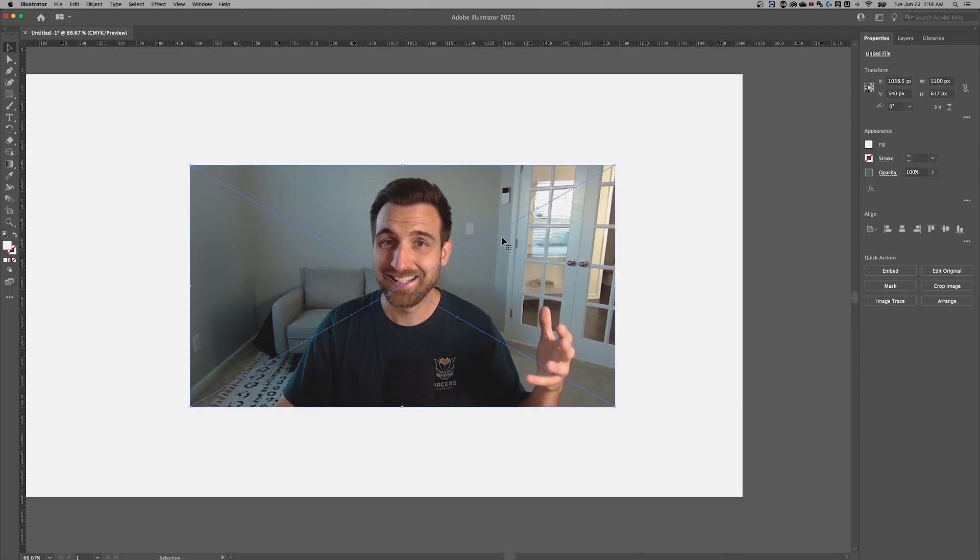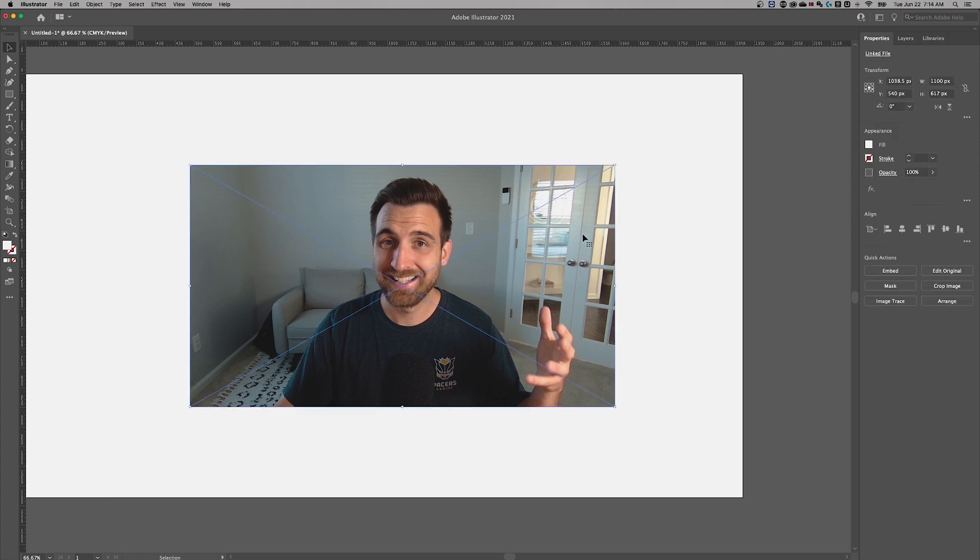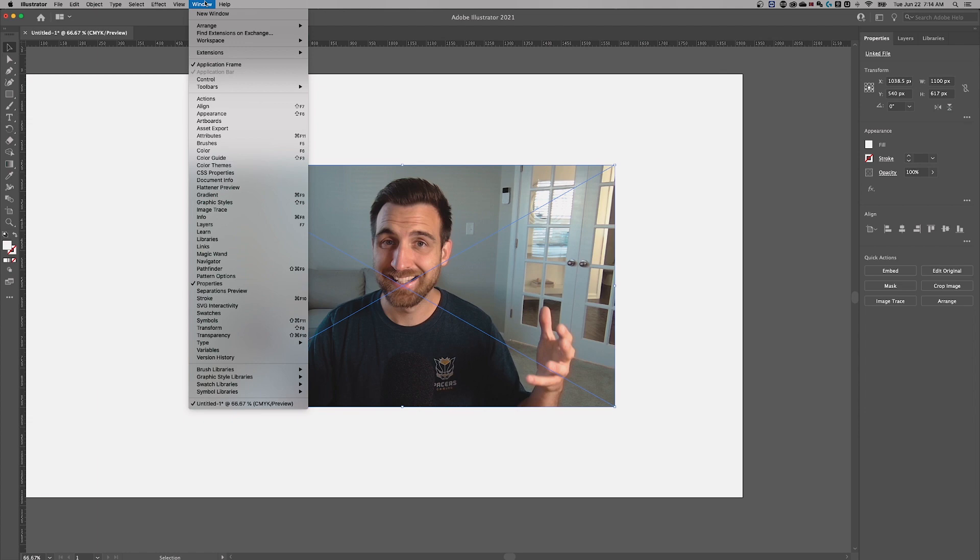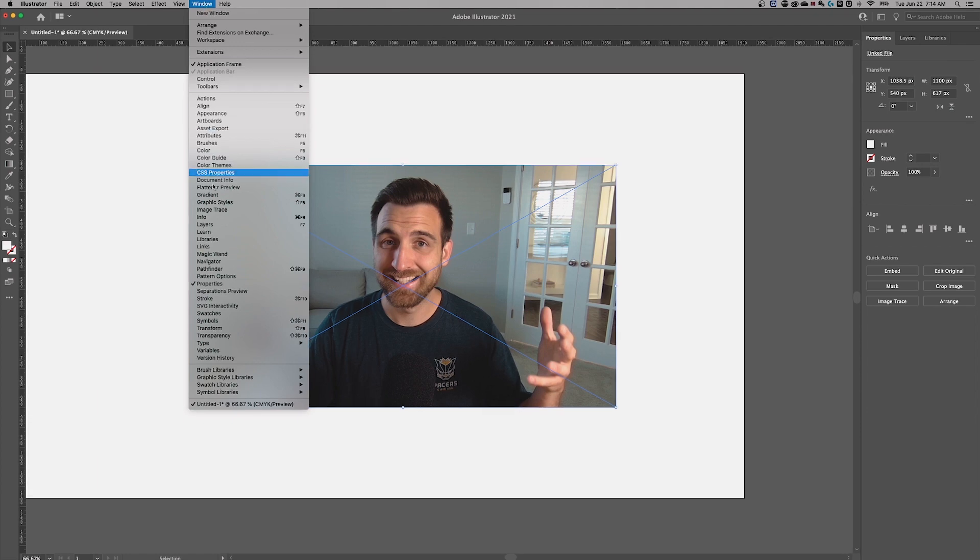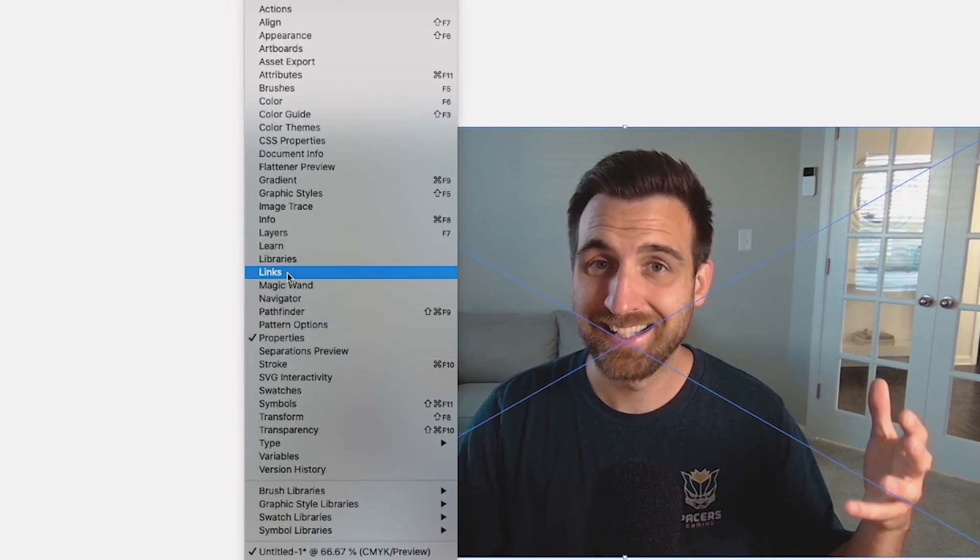So if you have a document open, or you received a document from other people that have linked files in it, here's what you got to do. A couple things you can look at when we have this image selected on the right hand side in our properties window. And if you don't see these windows, properties is in the window drop down here.